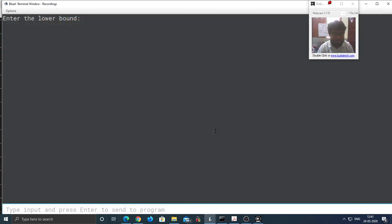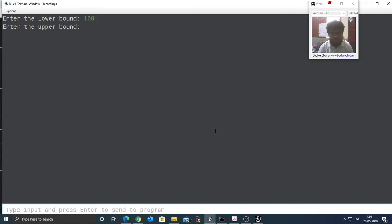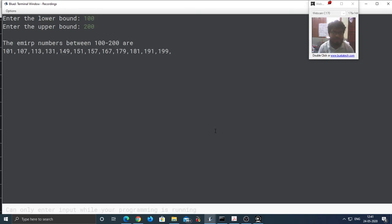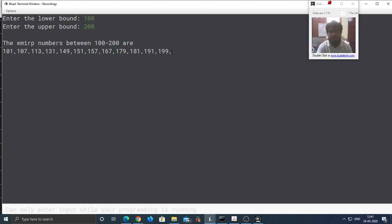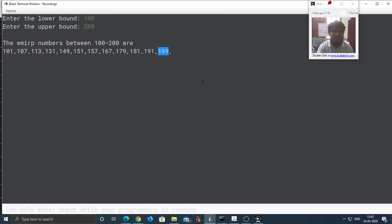Let's search for the Emirp numbers between 100 and 200. So here are the results: 101, 107, 111, 981. So I hope you understood.